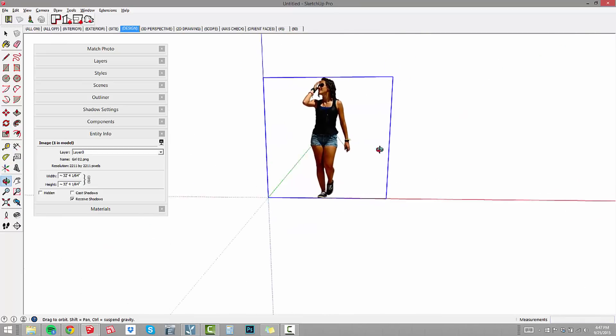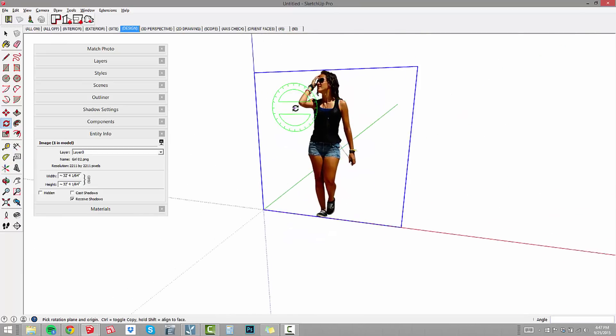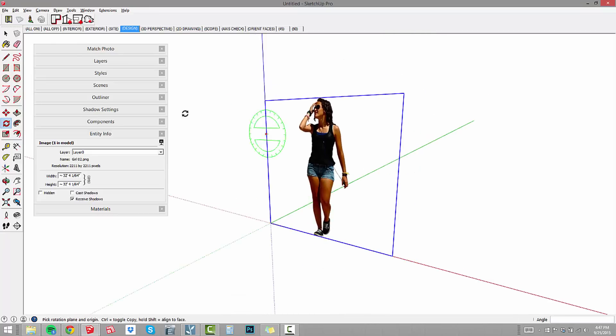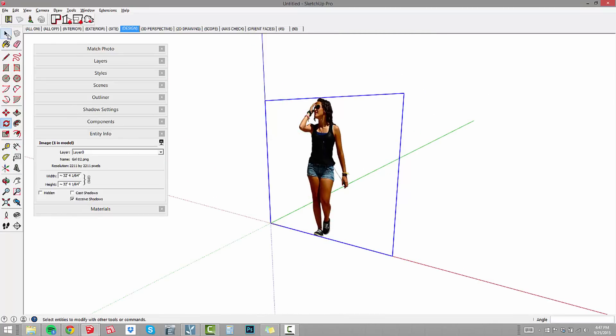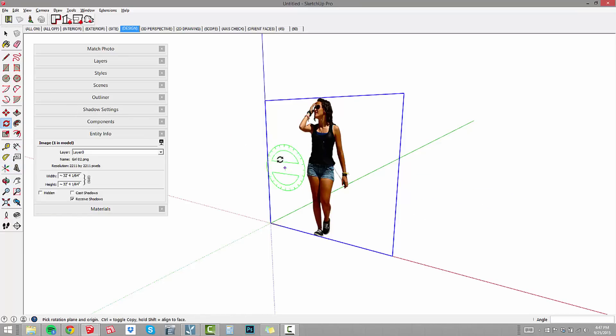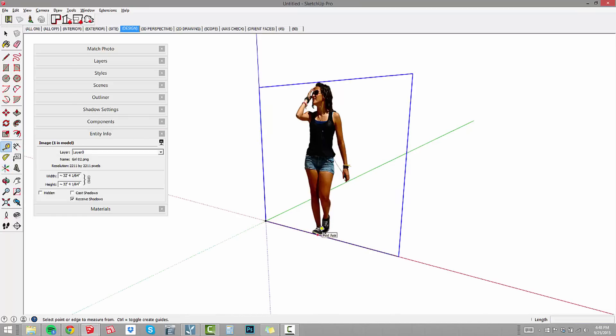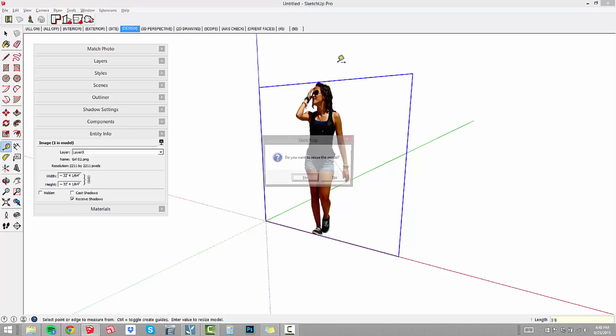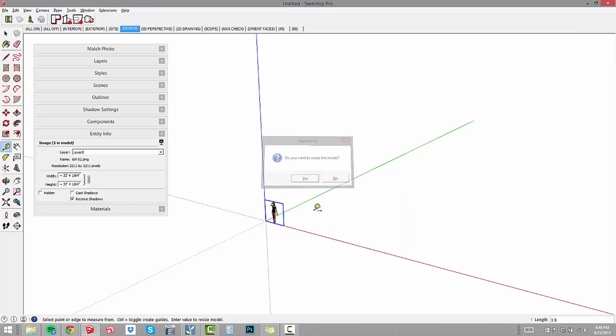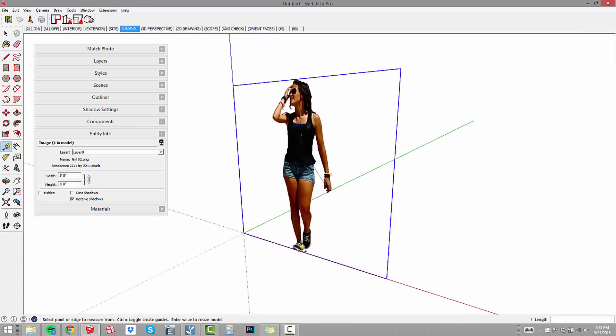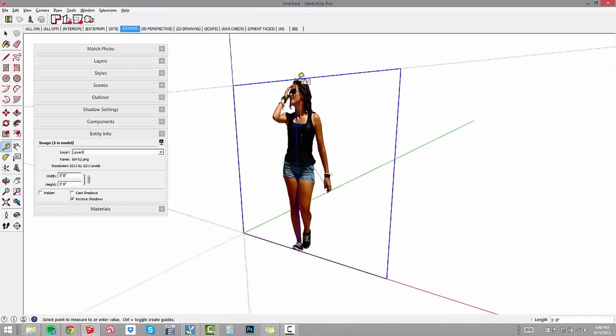We've got her standing up now, so let's scale our model. Instead of using our scale tool and trying to eyeball how tall she is, all we have to do is use our tape measure tool. I can measure from here to here. Then I'm going to type in 5'8, enter. So I measured from her toes to the top of her head, then typed in the actual dimension. It asks do you want to resize the model? I'll say yes. Now our woman is 5'8 tall.